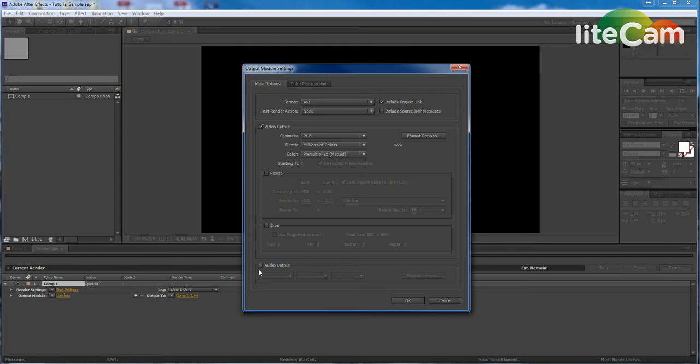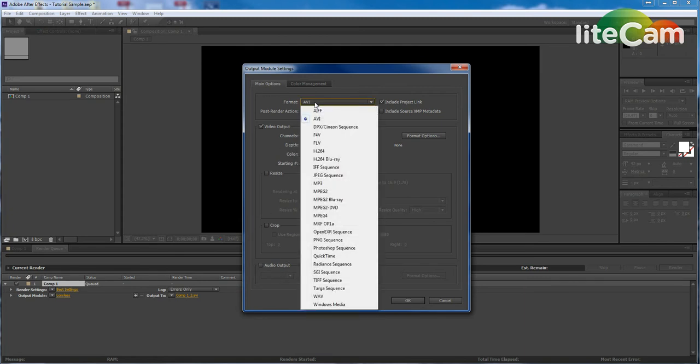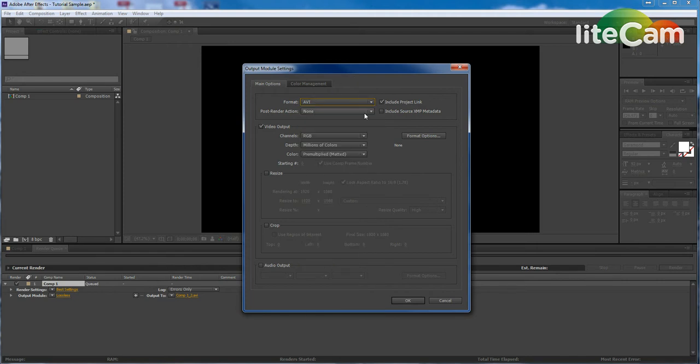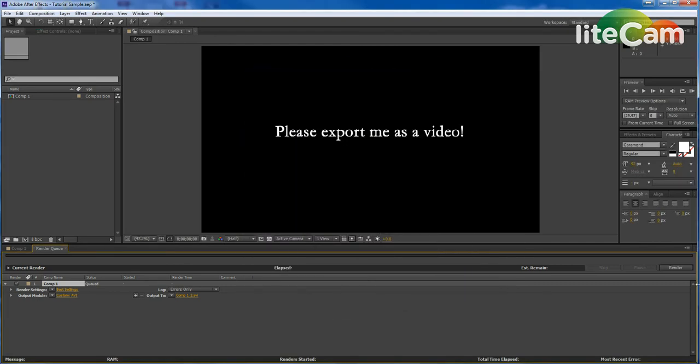For instance, you can choose whether you want to output audio or not. And of course, you can choose whether you want to go to AVI or Blu-ray or MP4 or whatever you want. AVI should be fine. So then you would click OK.